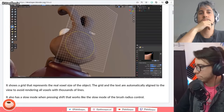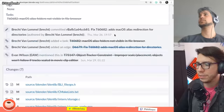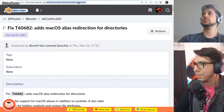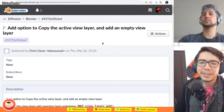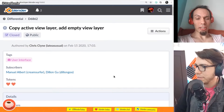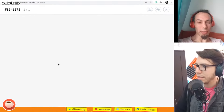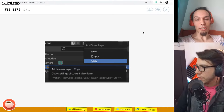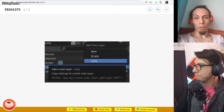Miscellaneous stuff: macOS now is also going to show you aliases instead of just directories or symlinks. Then there is a new way to copy the active view layer — I'm surprised this option wasn't even there before. Now you can either create empty — a view layer with all collections disabled — or create an actual copy of the current view layer's settings. That was a nice addition by developer Chris Klein.